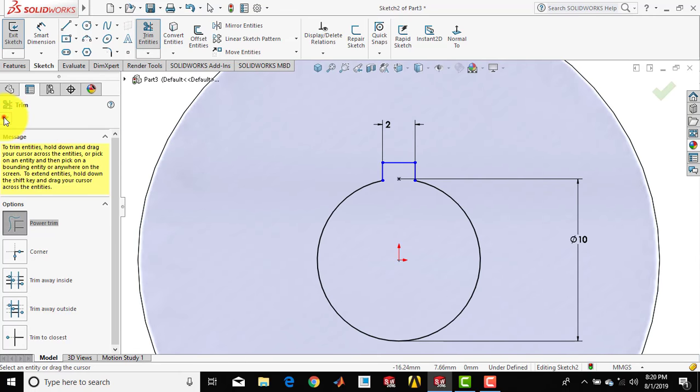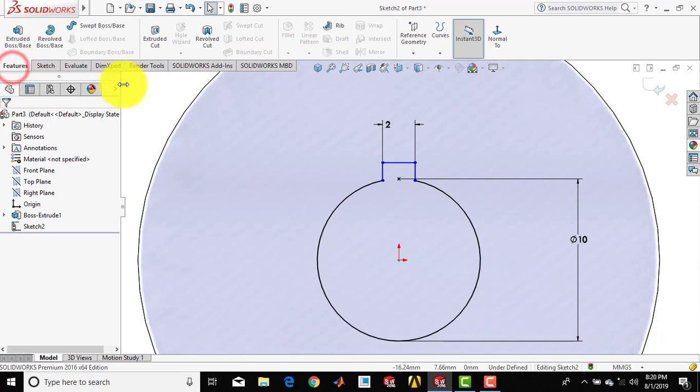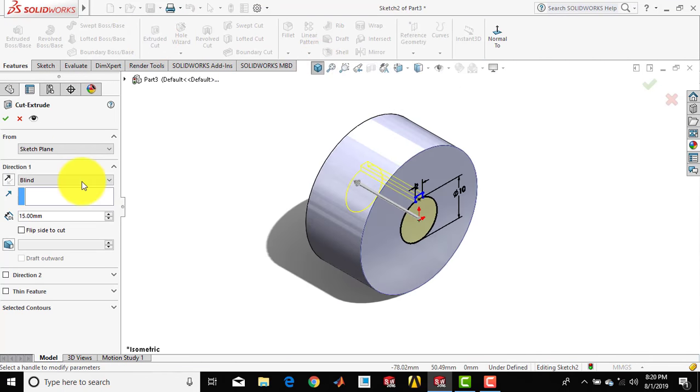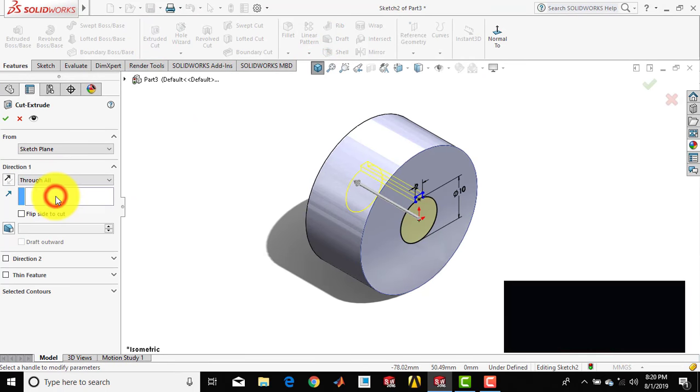Go to features and select the extrude cut feature, then select through all.